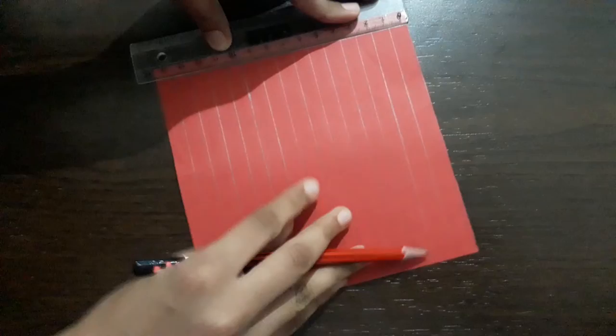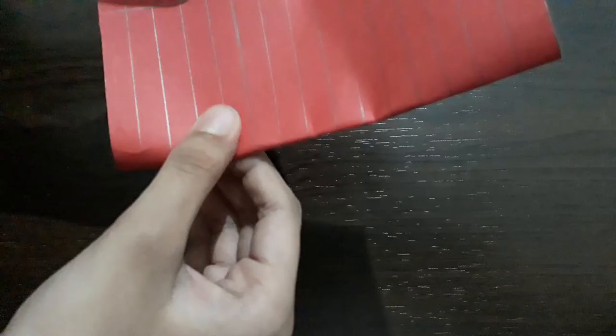Fold the paper like this. Now cut. Take the scissors and cut like this.